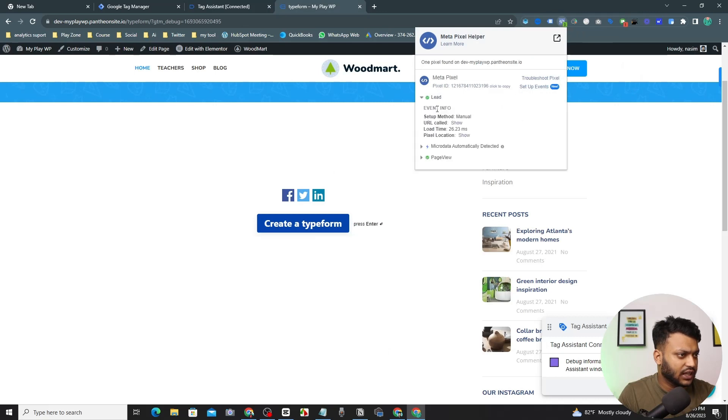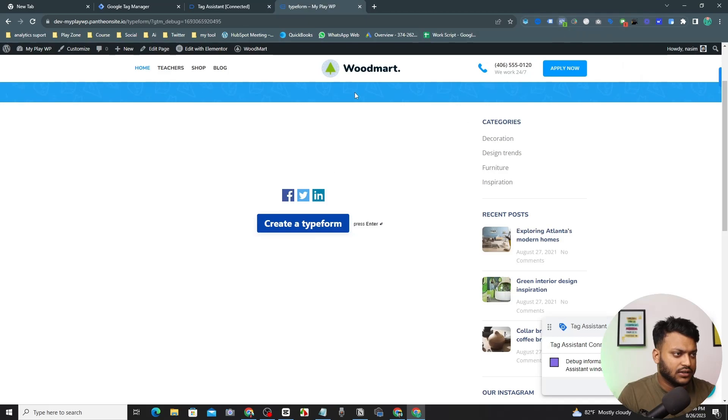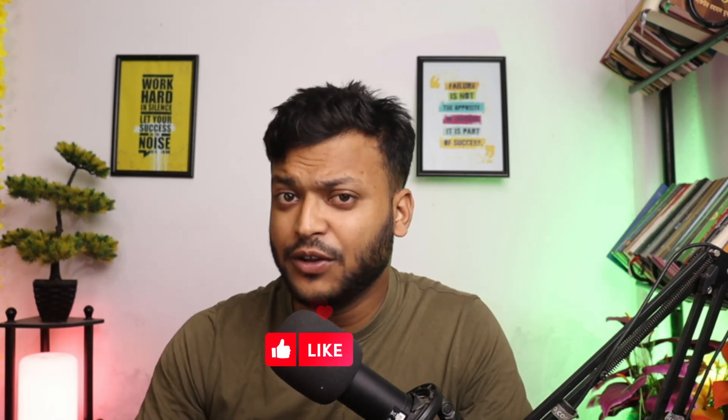It's successfully sent to our Facebook Pixel and you can see the lead is successfully here. So that's all for today. If you think this video was useful to you, then hit the thumbs up. And if you have any issue to set up your conversion tracking, feel free to contact me. I will help you as soon as possible. I will see you on the next video. Till then, bye, have a good day.